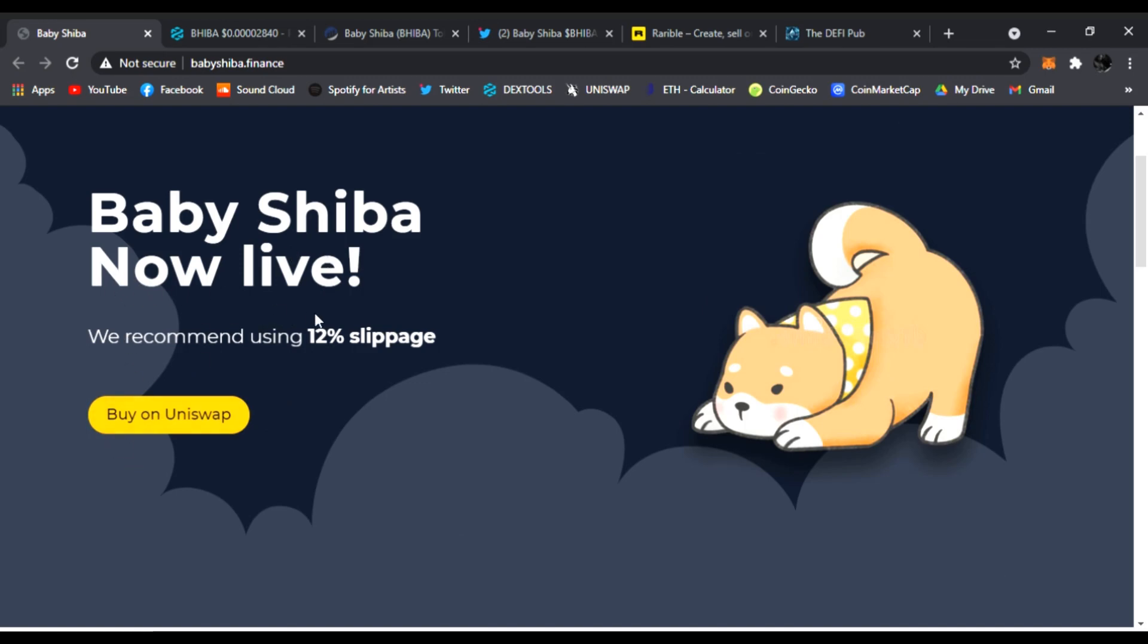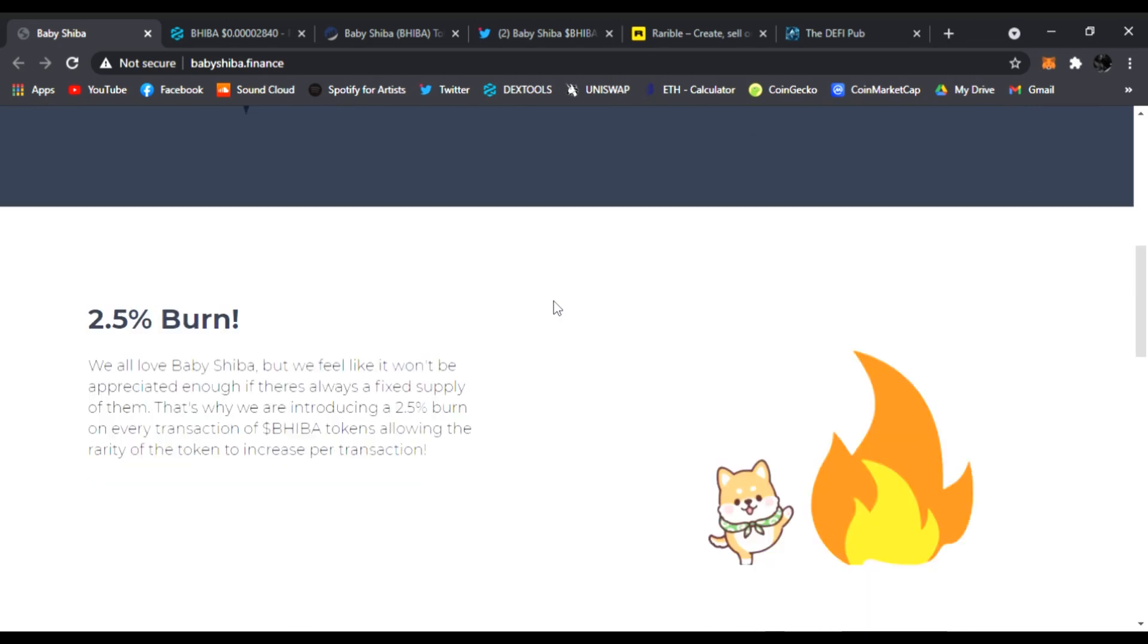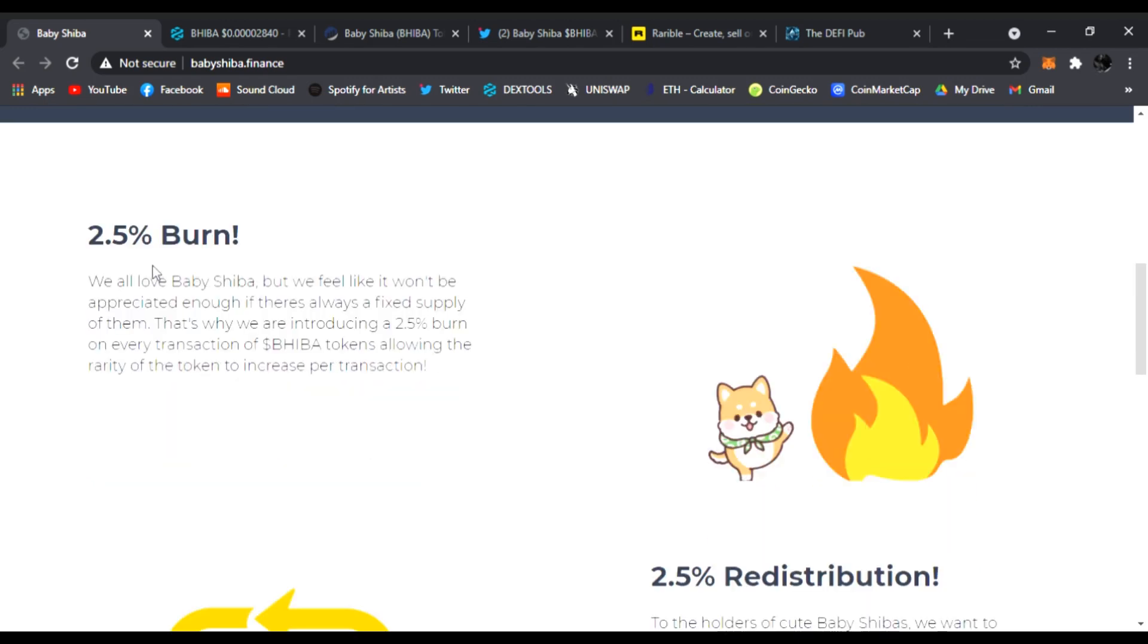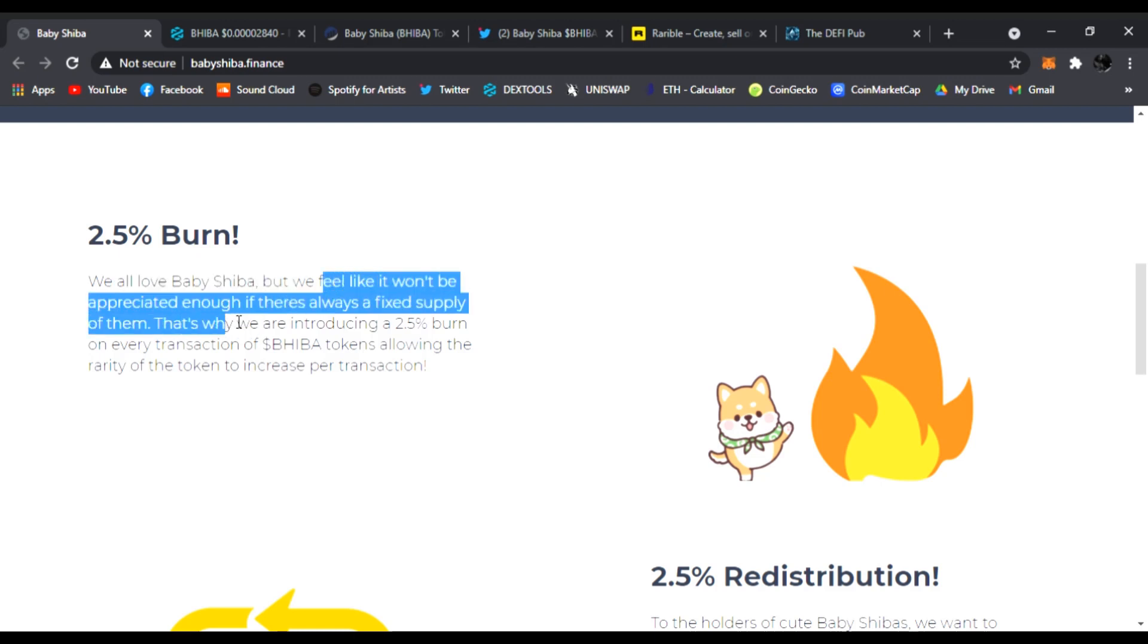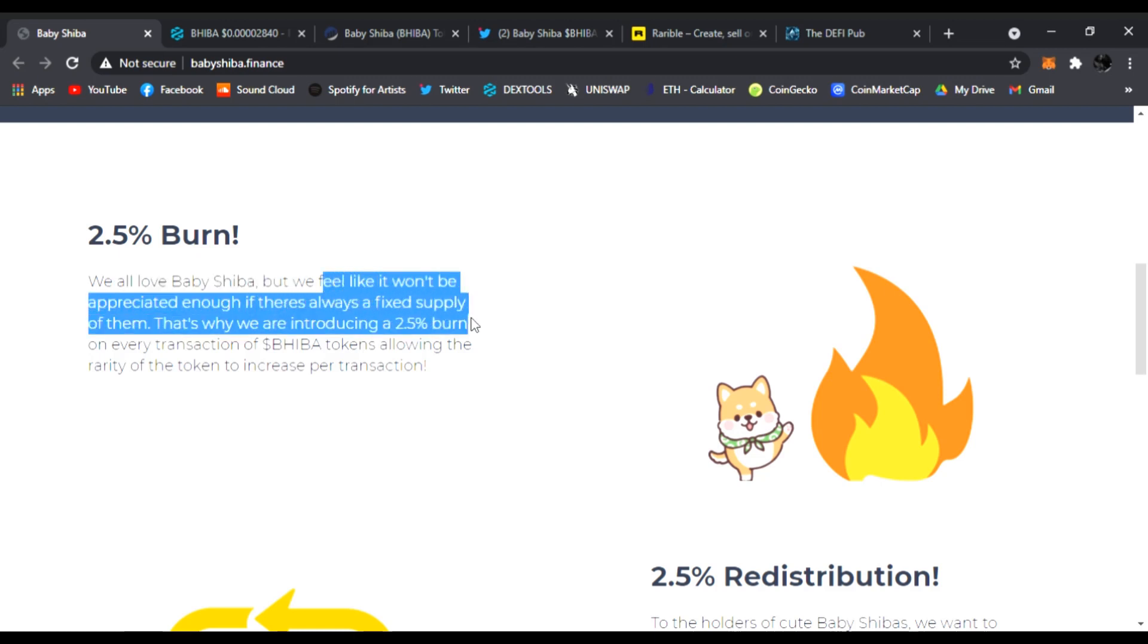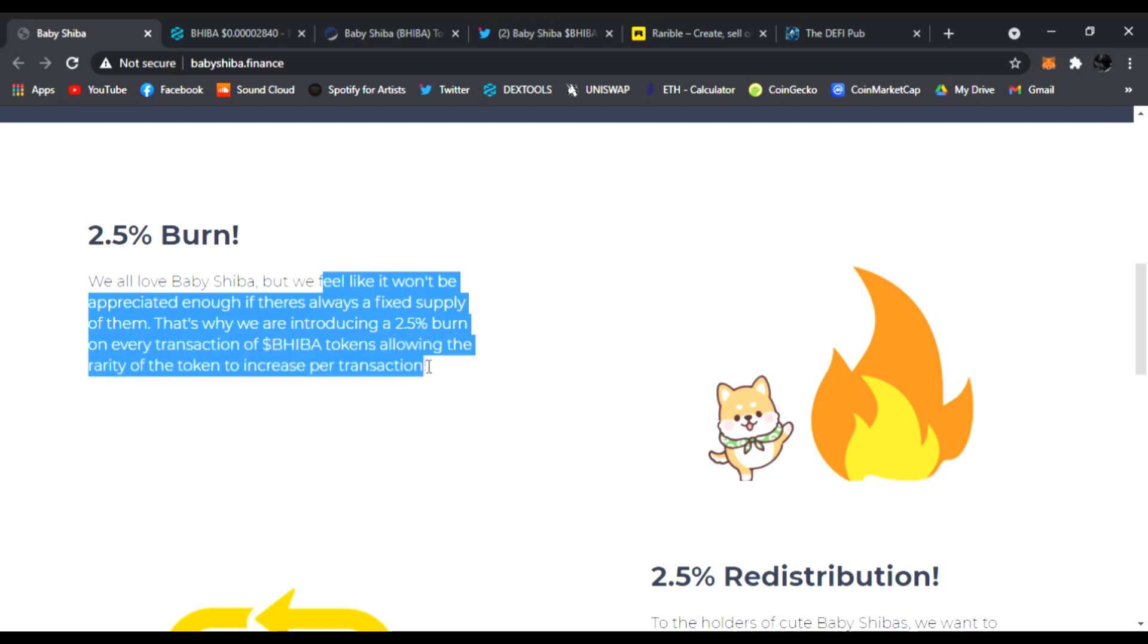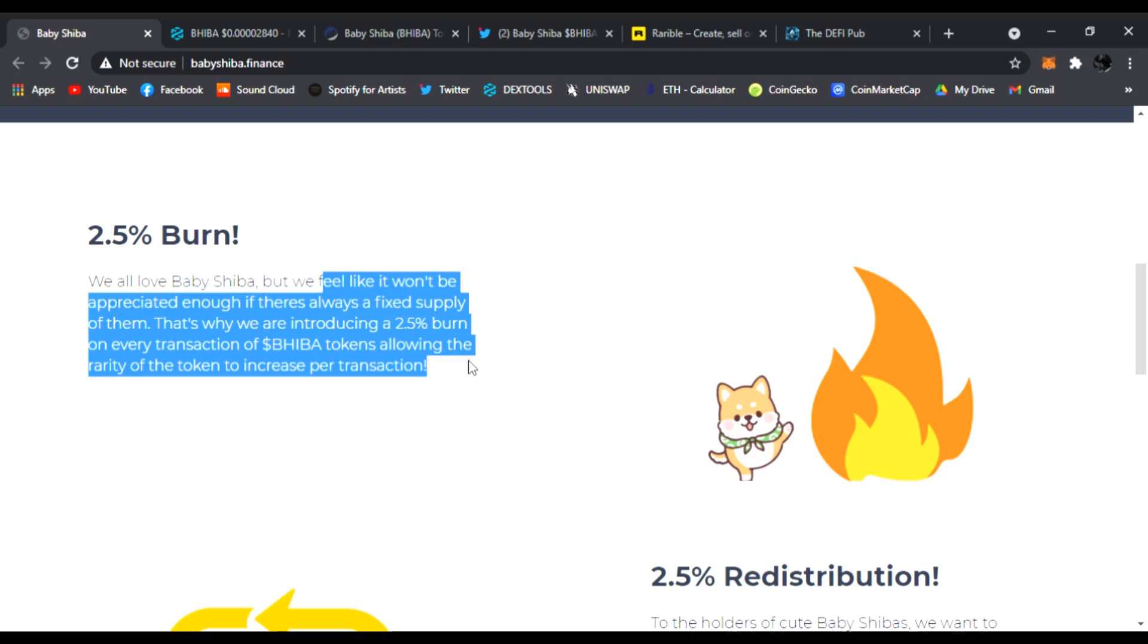As you go down, there's a 2.5% burn. Of course, we all love Baby Shiba, but we felt like it won't be appreciated enough if there's always a fixed supply. That's where we're introducing a 2.5% burn on every transaction of Baby Shiba tokens, allowing the rarity of the token to increase per transaction.